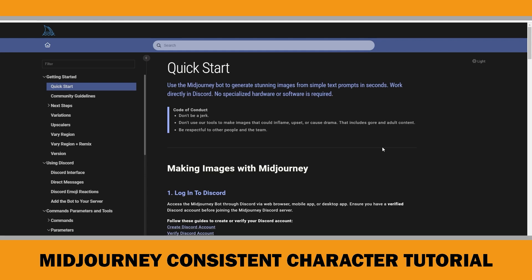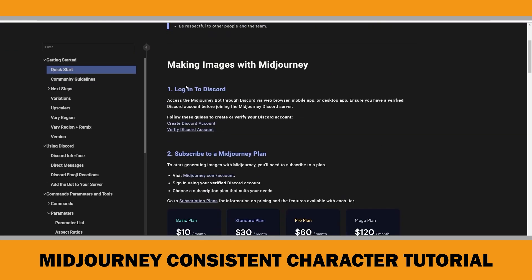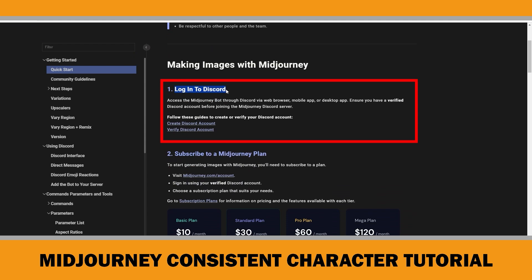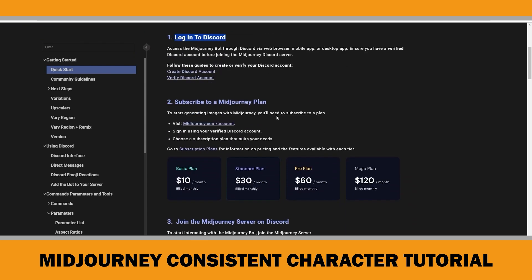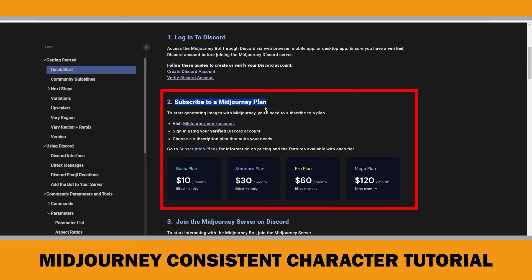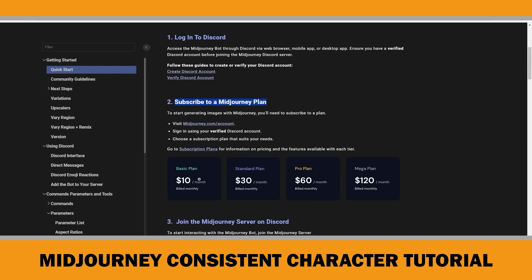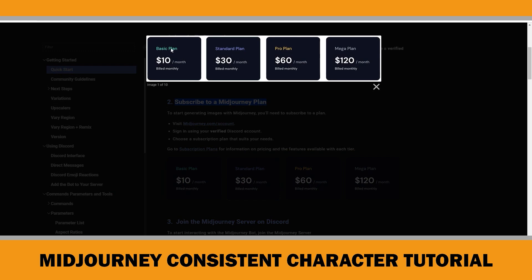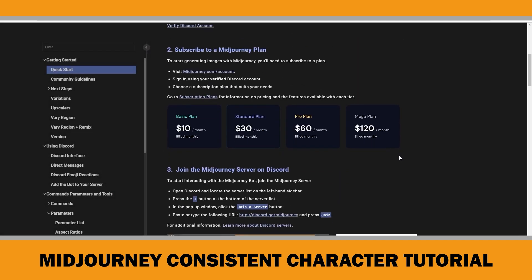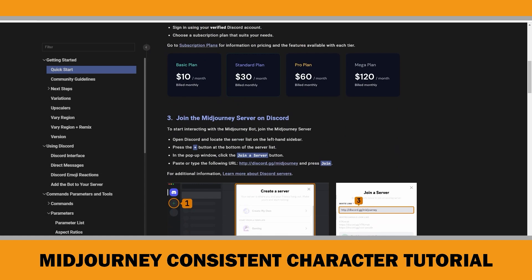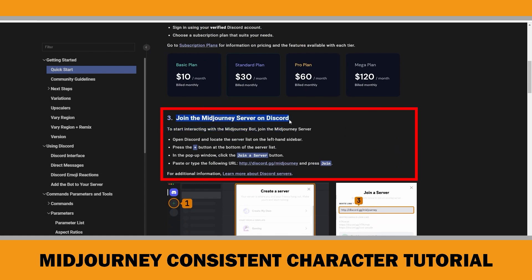To get started, you will need to sign up for a Discord account. Once you are set up, you can interact with the Midjourney bot on Discord. To generate images using Midjourney, you will need to subscribe to a plan. Personally, I used the $10 monthly basic plan, which allows around 200 generations per month. If you are new to Midjourney, follow the steps on the quick start page of the Midjourney website to join the Midjourney server on Discord.